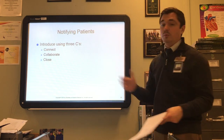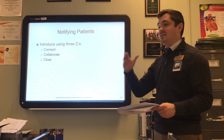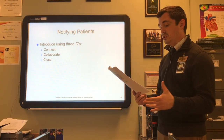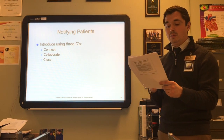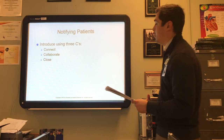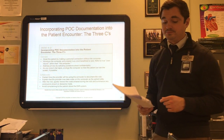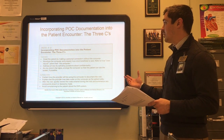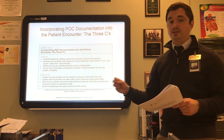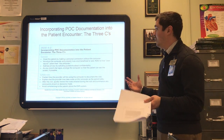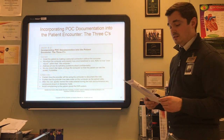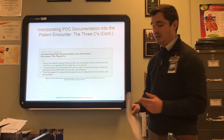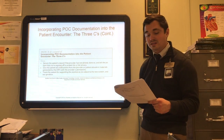The next step is to notify patients that the transition is happening. The best way is to use the three C's: connect, collaborate, and close. Connect with the patient through interpersonal communication, collaborate to ensure they understand the new system, and close by showing patients you are logging out to secure their information and thanking them for their support. Page 102 in the textbook shows how to incorporate point-of-care documentation into the patient encounter using the three C's. Some patients will be delighted with the change while others will be apprehensive.